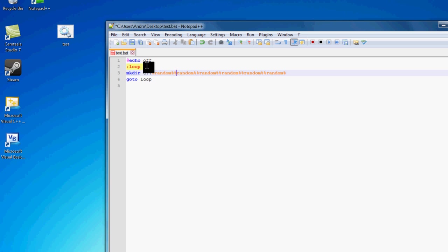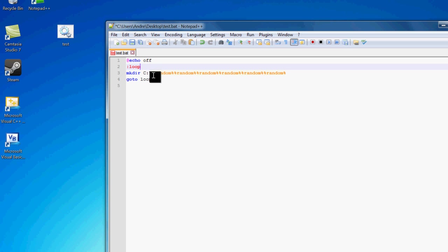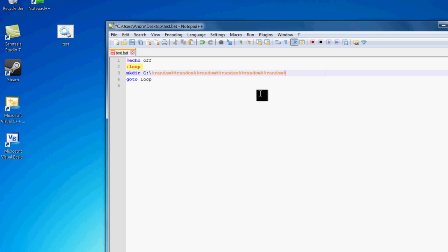So we create a label called loop right here, and we make a directory in our C drive, so C slash random random random. Now random is a variable that just generates a random number, and you want to have a lot of these randoms because eventually you're going to run out of random numbers if you have just one.